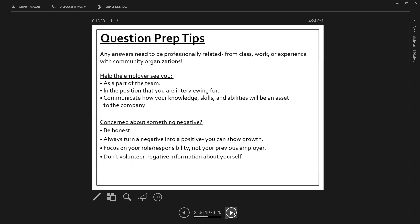Always turn a negative into a positive. You can show growth. Use examples that allow you to show growth. What did you learn from that experience? Focus on you and not someone else. Focus on you. It's not about that coworker or that crappy manager. It's about you. What did you do? And what did you learn? It looks very poorly on you to bash a former employer.